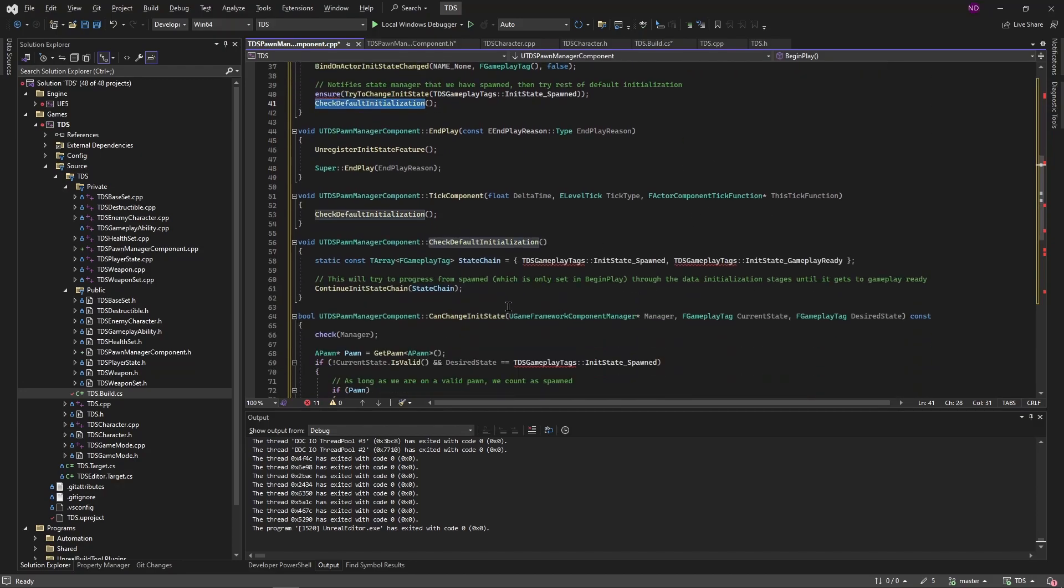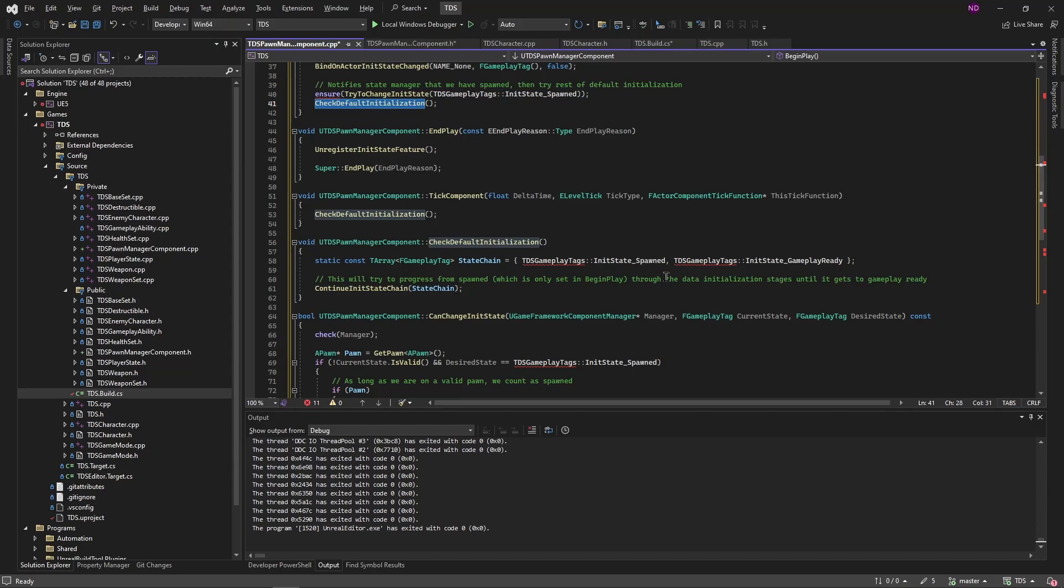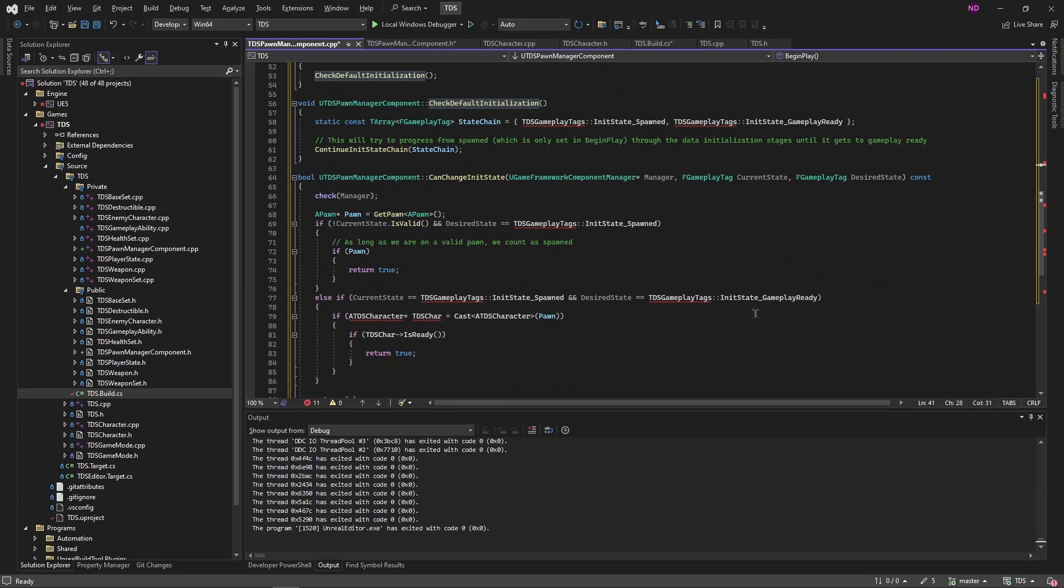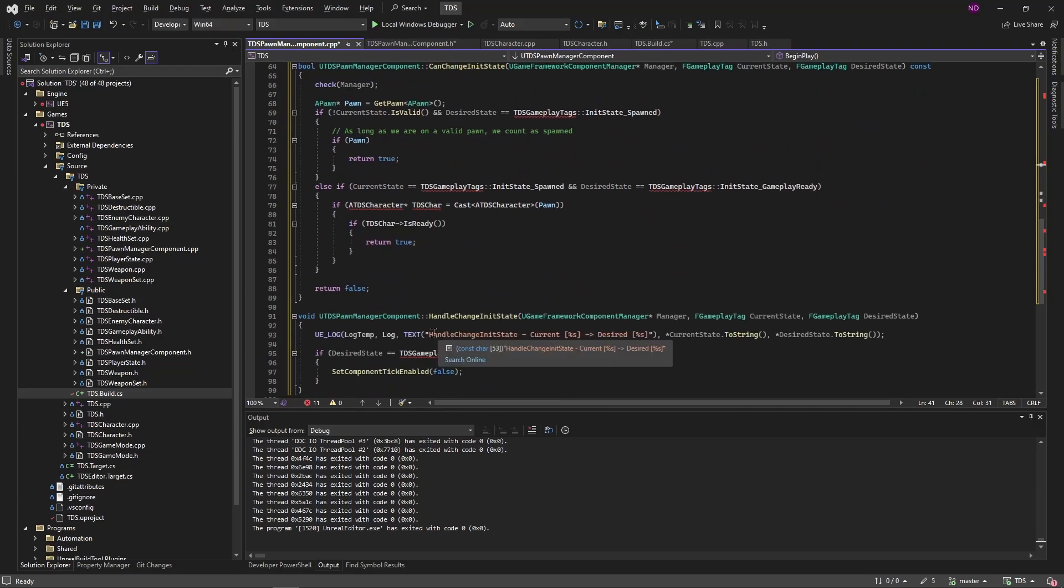What that is is it's a function where we define our state change. In Lyra there's four states: spawned, there's two others like data initialized, something else, and then gameplay ready. We don't need the middle ones because we are not using the pawn data that Lyra is set up for. However, because we are not using that we effectively need something to validate that the pawn is ready, which we're doing a little lower. And then we're calling continue init state chain which is part of the framework. And that will call can change init state. If that returns true then it will call or change the state and call handle init change state.